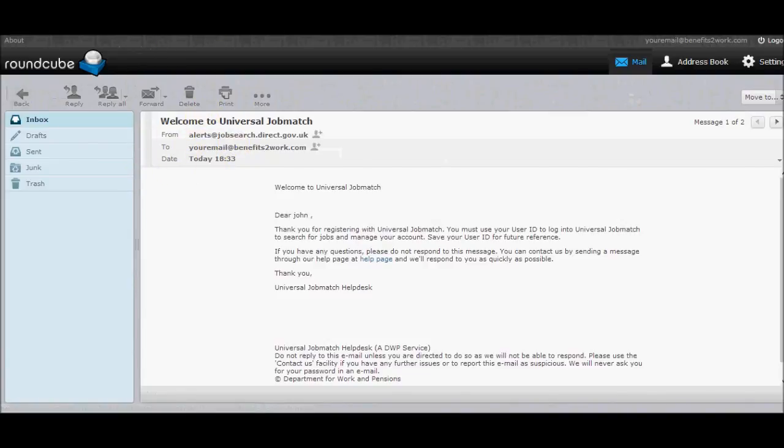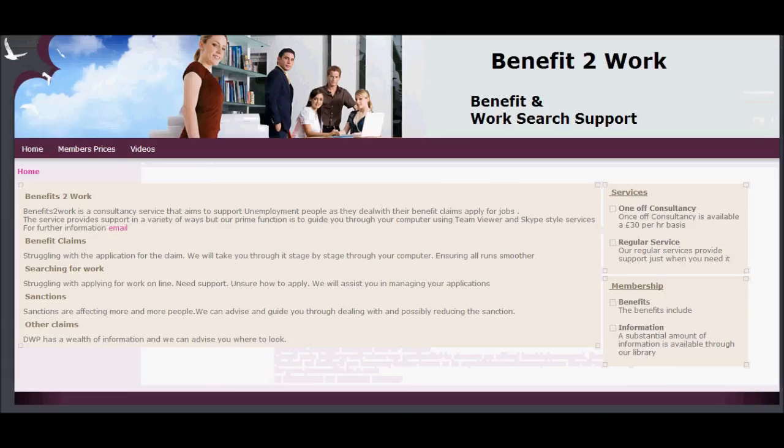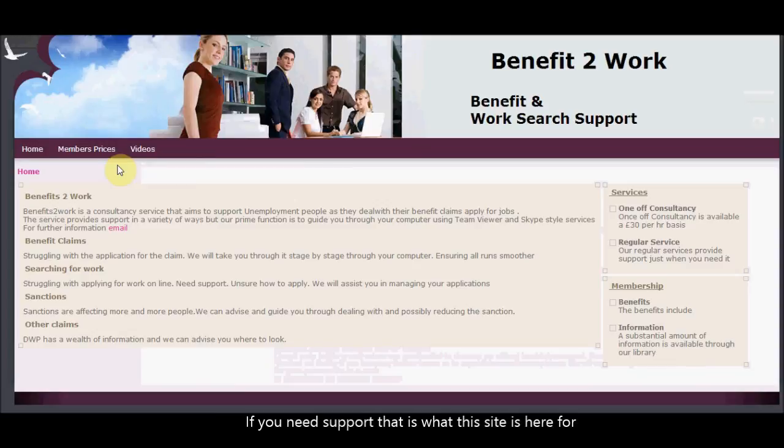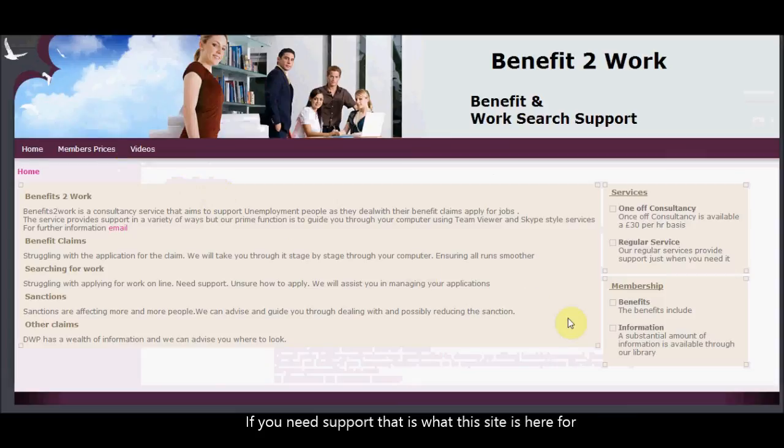So there we go. My name is John. I'm with Benefits to Work and on the dole.com, CJSS.org. We're more than happy to help you with your job applications and really help you with that search for the right job for you. We look forward to seeing if the work is right and can be found. Any information you need, don't hesitate to contact. Thanks for taking the time to watch the video.